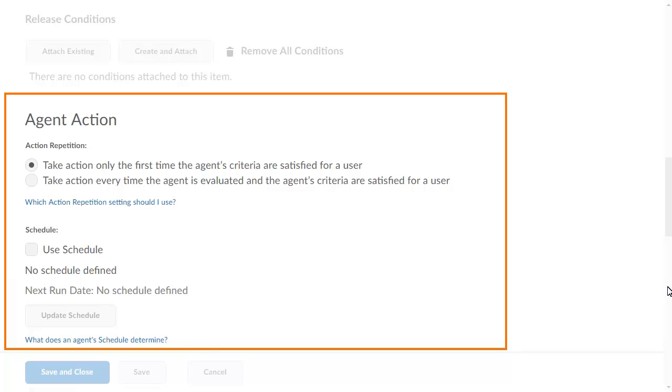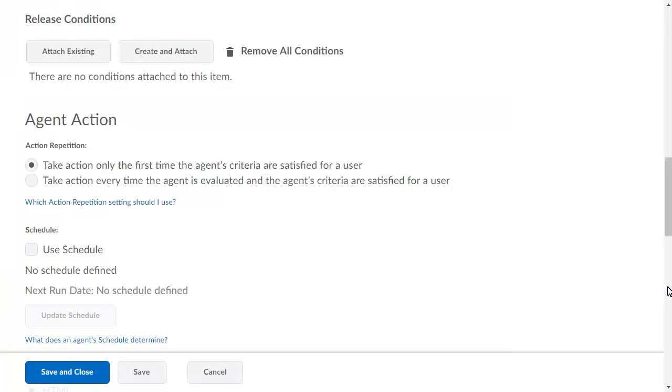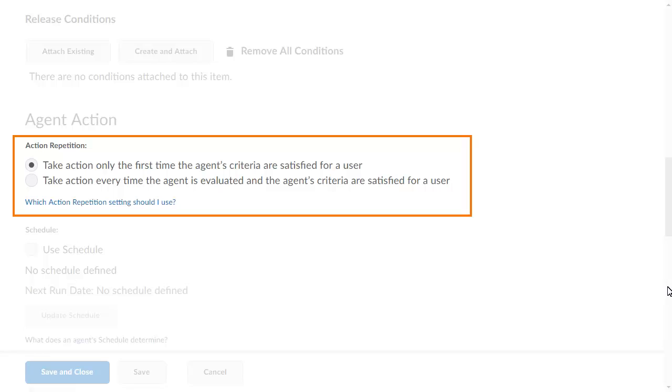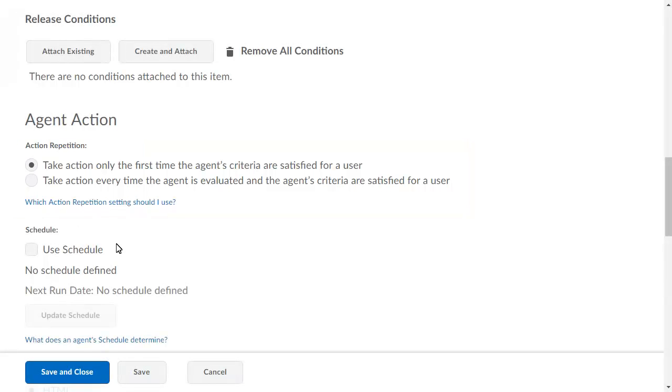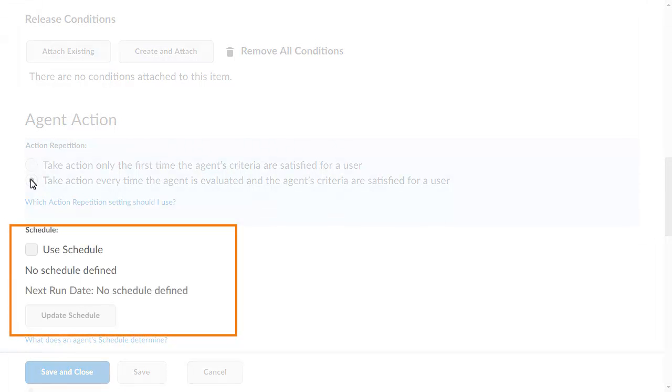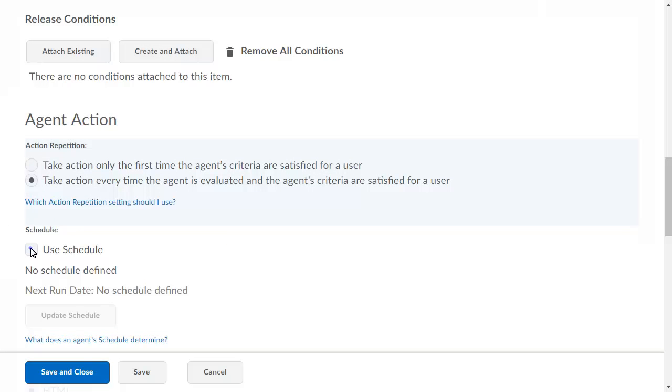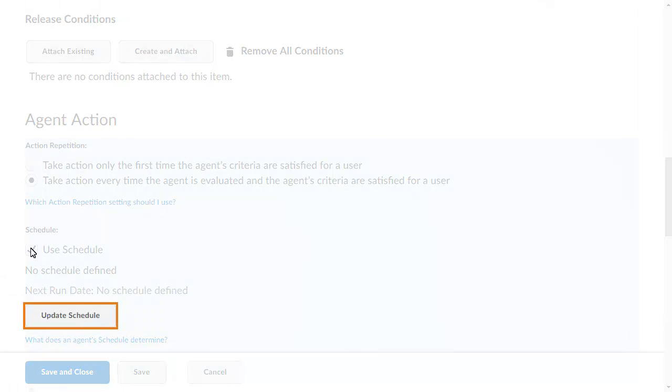In the Agent Actions section, we will set the action repetition and schedule. Select the action repetition the agent takes when all the criteria are met. For this example, select Take Action every time the agent is evaluated and the agent's criteria are satisfied for a user. If you want the agent to run on a schedule, select Use Schedule. Then, to define the schedule, click Update Schedule.